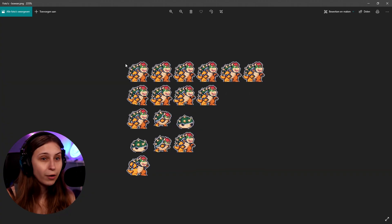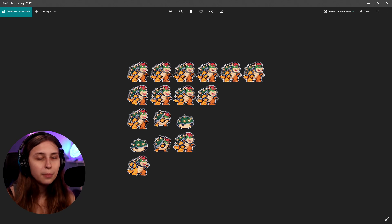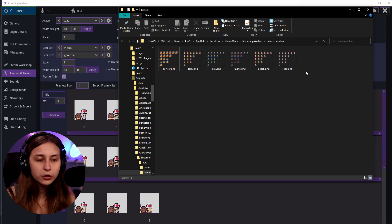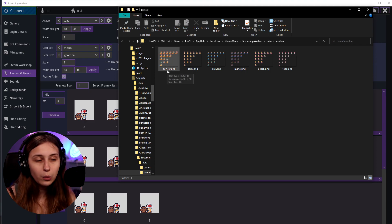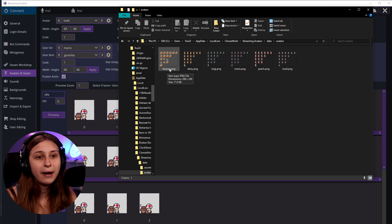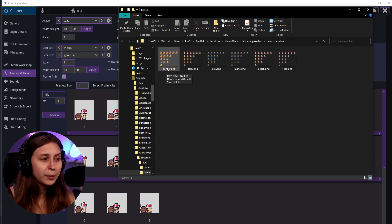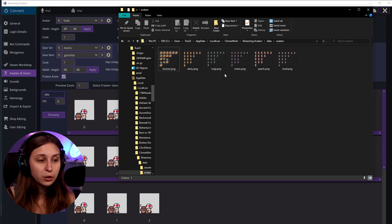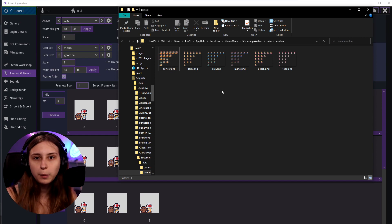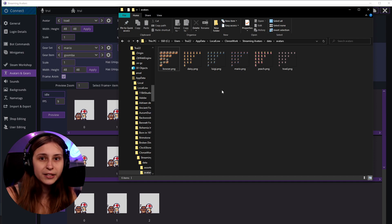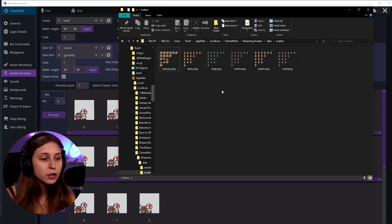Make sure you know the size of one of these sprites because we're going to need that later. Drop your PNG in here and make sure to name the file the name of the avatar you want in Stream Avatars — for example, Bowser, Daisy, or Luigi — because people are going to use that in commands to become that avatar. Make sure the names match.